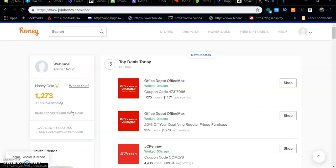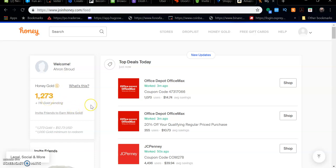You can go to the link in the description to get their currency called Honey Gold. You'll get some Honey Gold just for signing up to my link, which I'll put in the description, and you'll also get Honey Gold for purchases that you make.